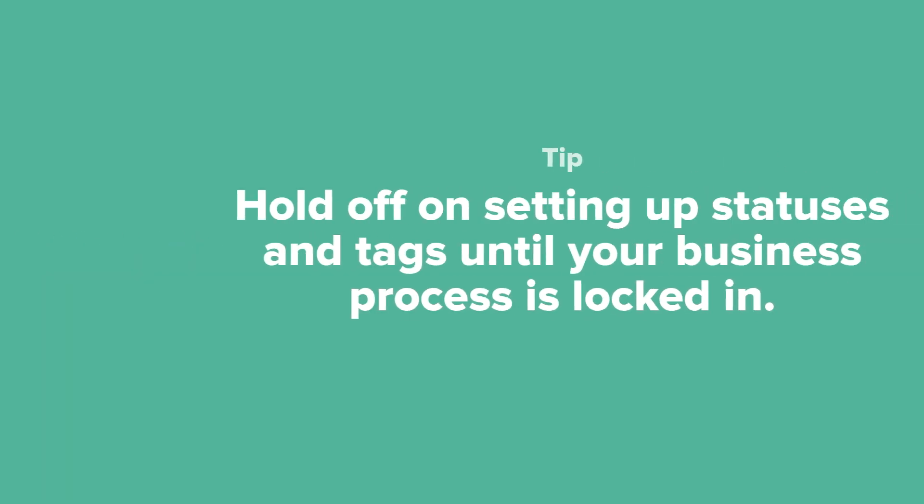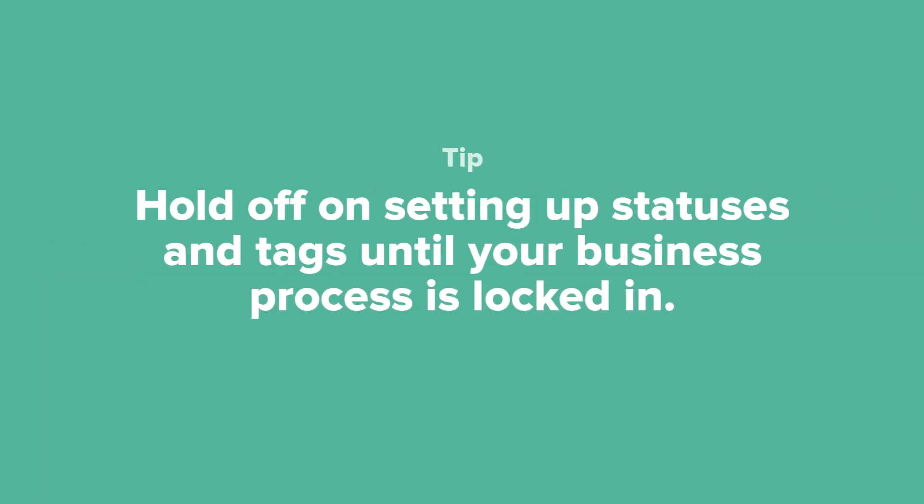Here's a tip. If you're not sure what you need, feel free to hold off on setting up project statuses and tags until later on when you have your business process locked in.